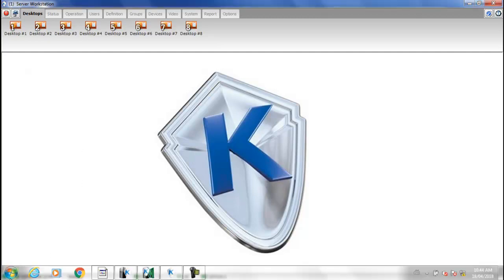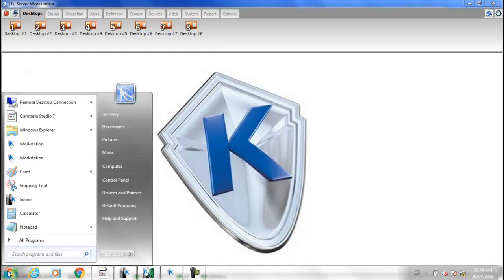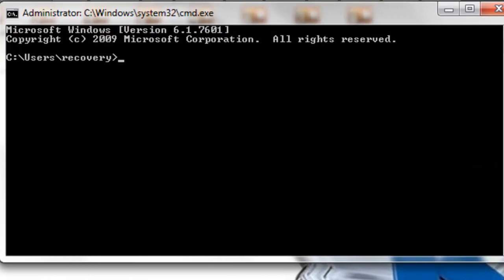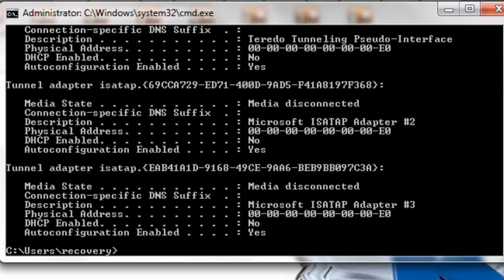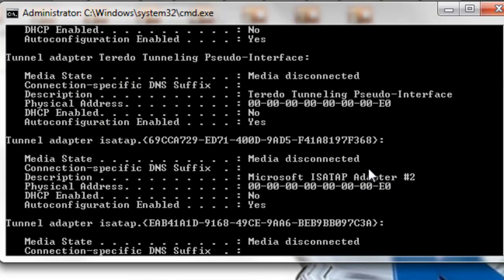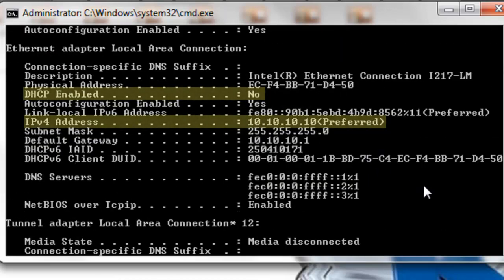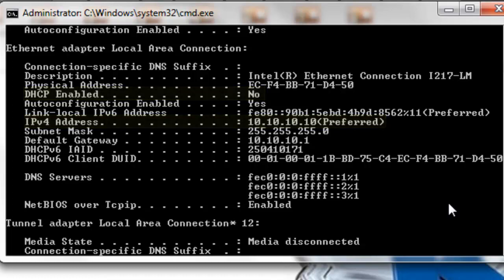Open a command prompt and type ipconfig space slash all. Look for the IPv4 address and make certain that the HTTP is disabled.